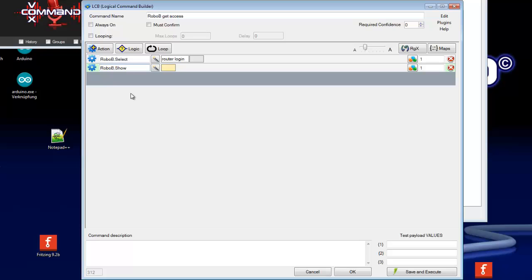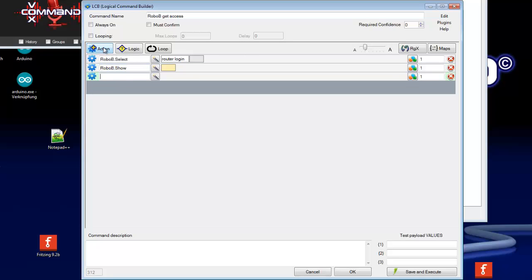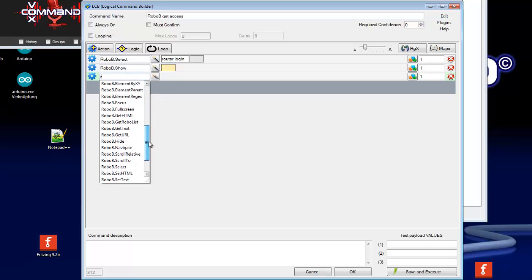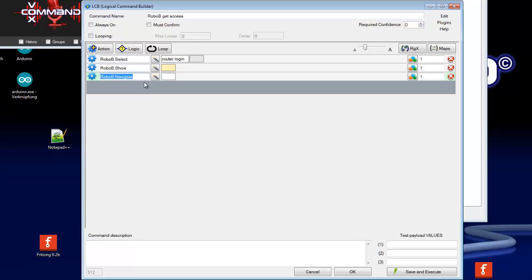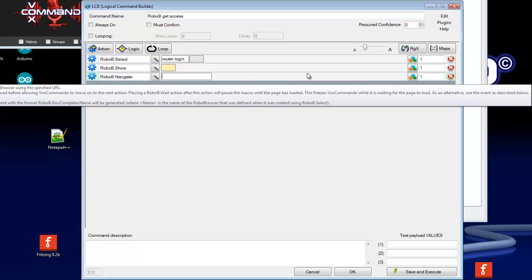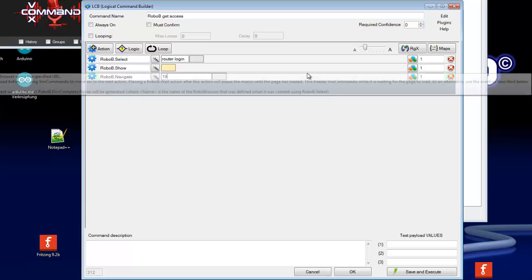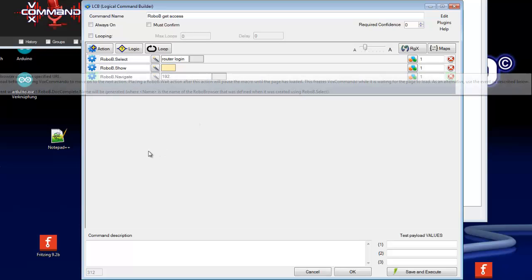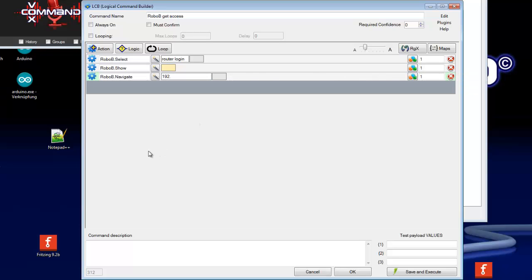Now we need an action to navigate to a web page like this. In my case the router login page. So let us search for navigate. Here RoboB navigate and here put in or type in the URL. In my case it is the IP address for my router.